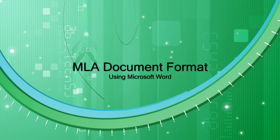This is Deborah Spangler-Coling at Northwest College, and in this tutorial I'm going to show you how to format a Microsoft Word document so that it conforms to MLA documentation requirements.